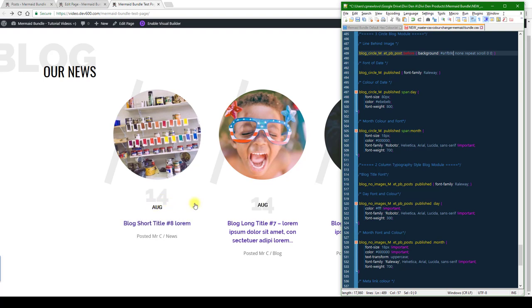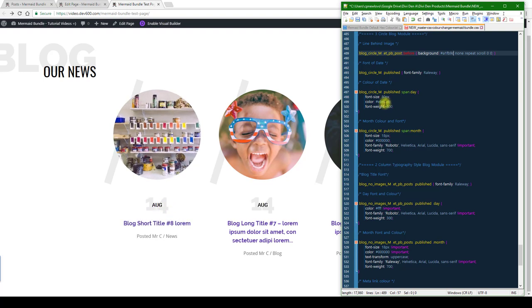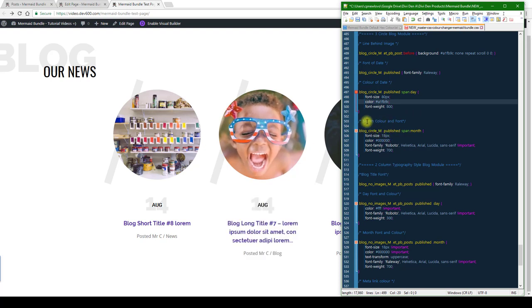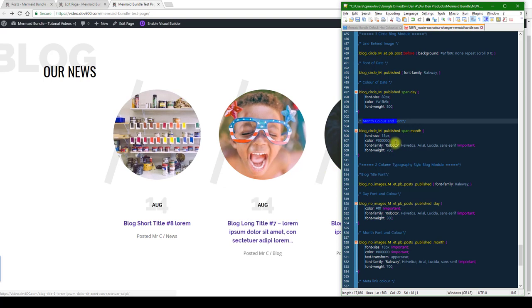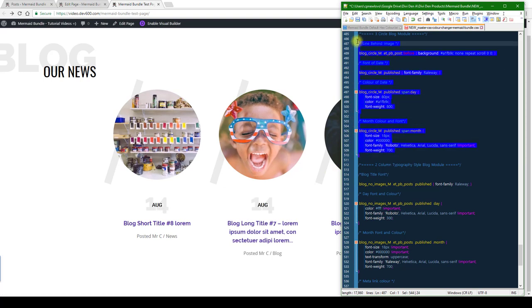And then color of the date over there, I'm going to grab this again and just do a light green there. You can change the month color if you want, I'm just going to leave it black. You can also change the font if you want. In this case we're just going to leave it the same.